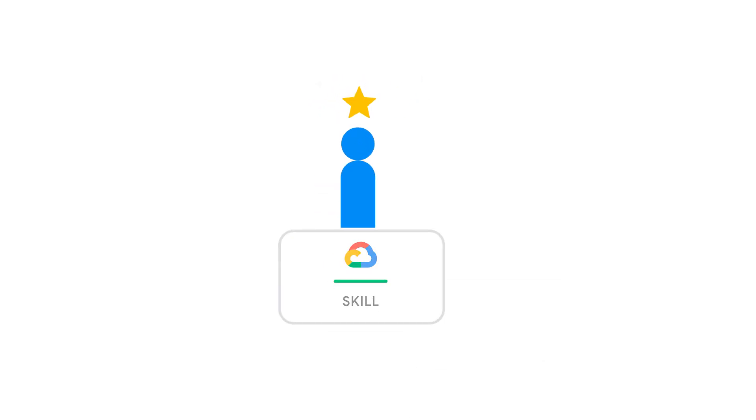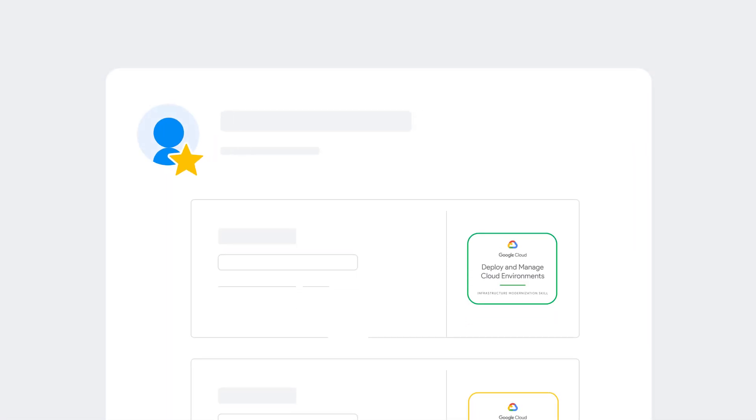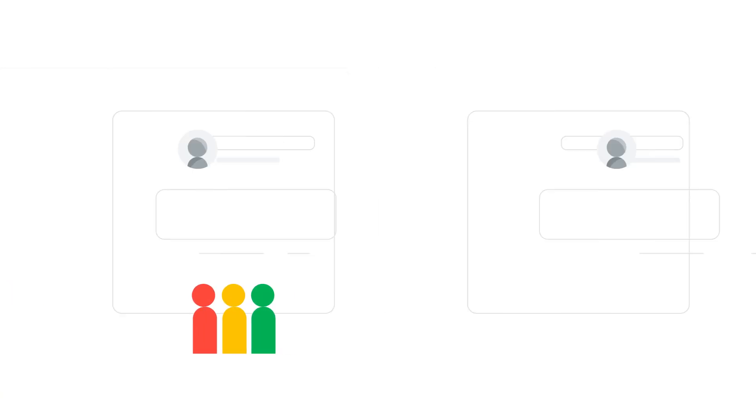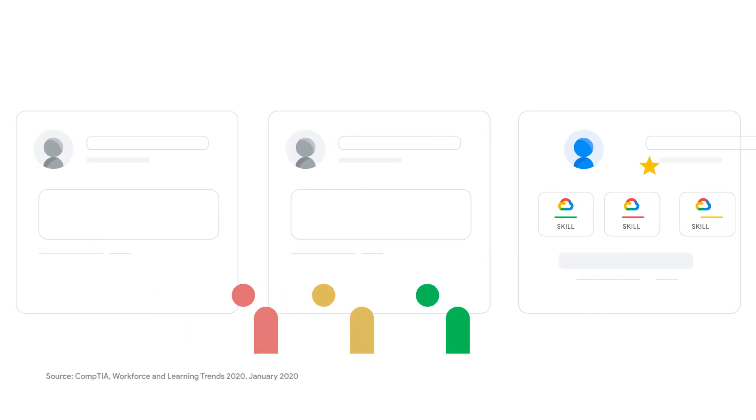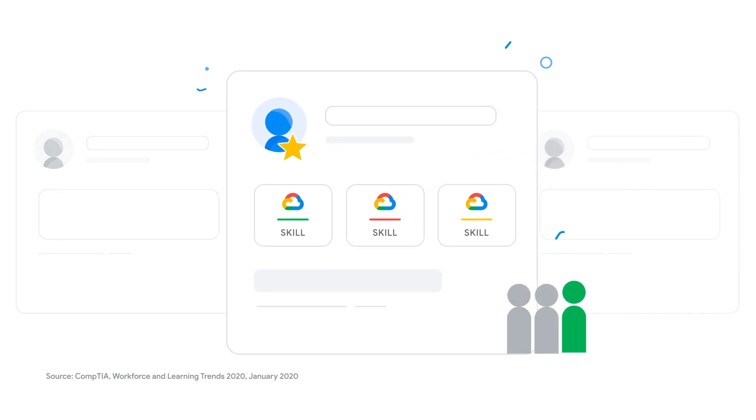Use your badges to gain recognition in your current job or to help land a new role. In fact, a third of HR professionals say that digital badges carry weight in the hiring process.